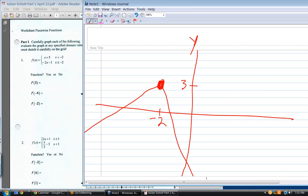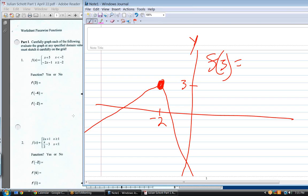That's what the function looks like. Is this a function? Yes. What is f of three? Which function do you use — left of minus two or right? To the right. So negative two times three minus one equals negative seven. Exactly.